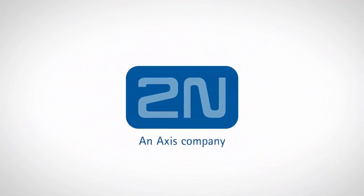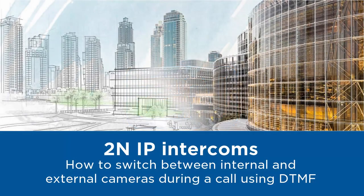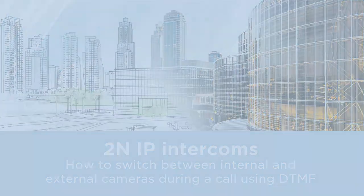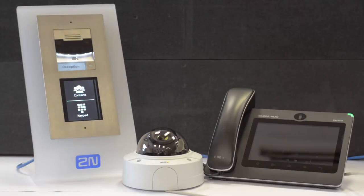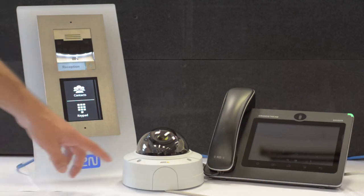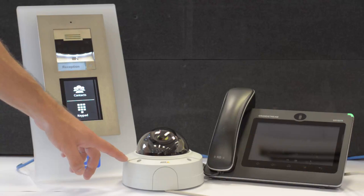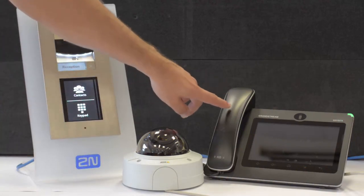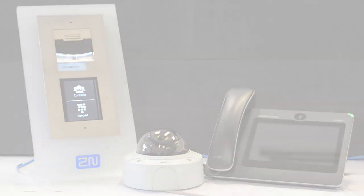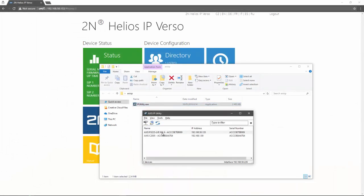Hello and welcome to this video tutorial. In today's video I'm going to show you how to switch between internal and external cameras during the call. I'll be working with a 2N IP Verso, an Axis P3225-L VE Mark II network camera and a Grandstream GXV 3275 IP phone.